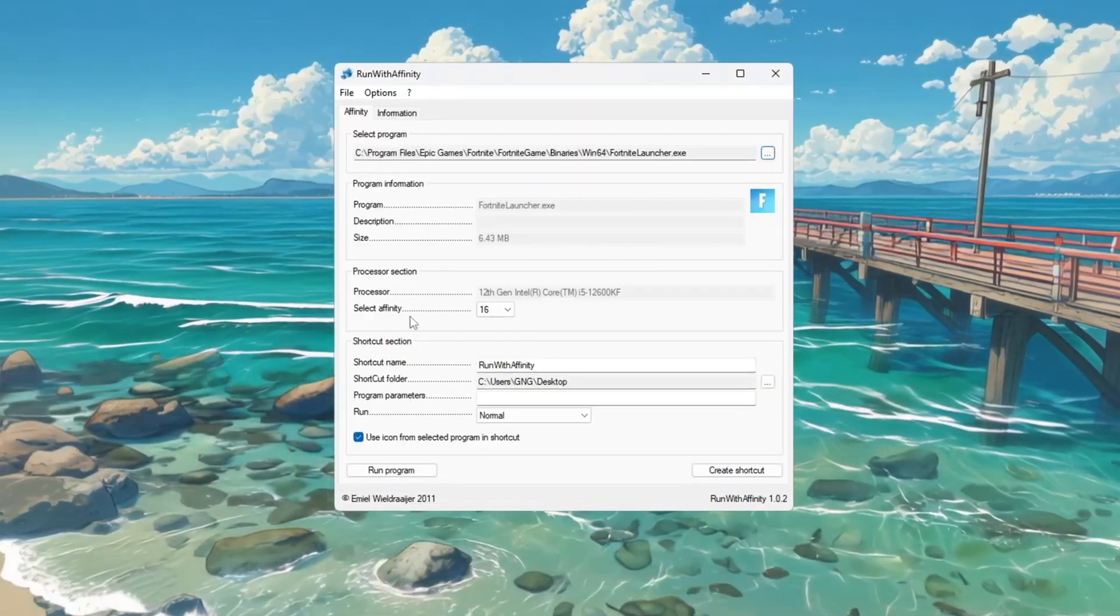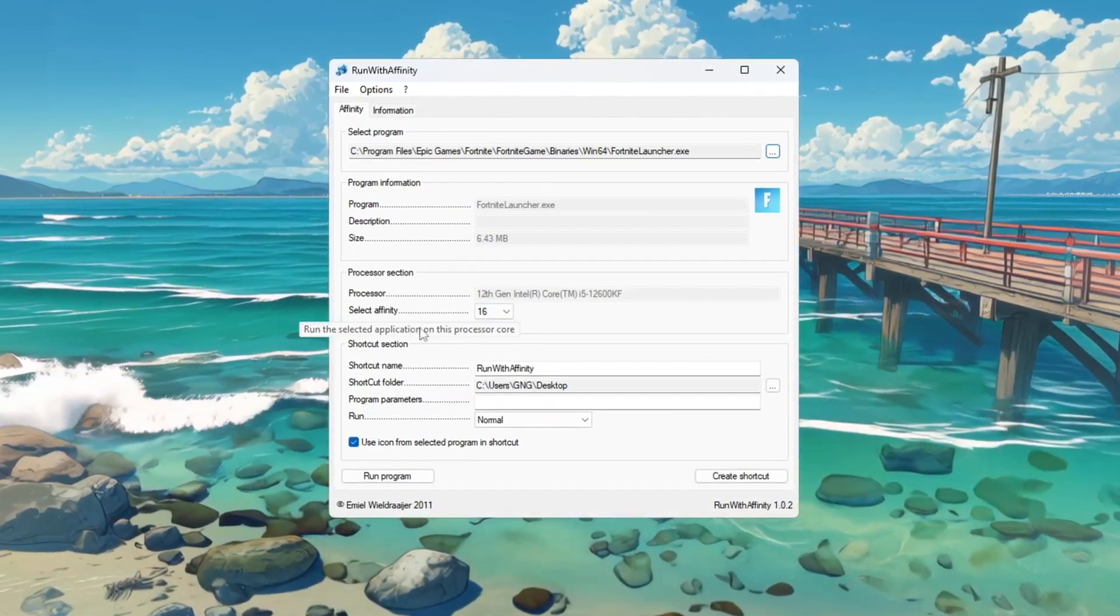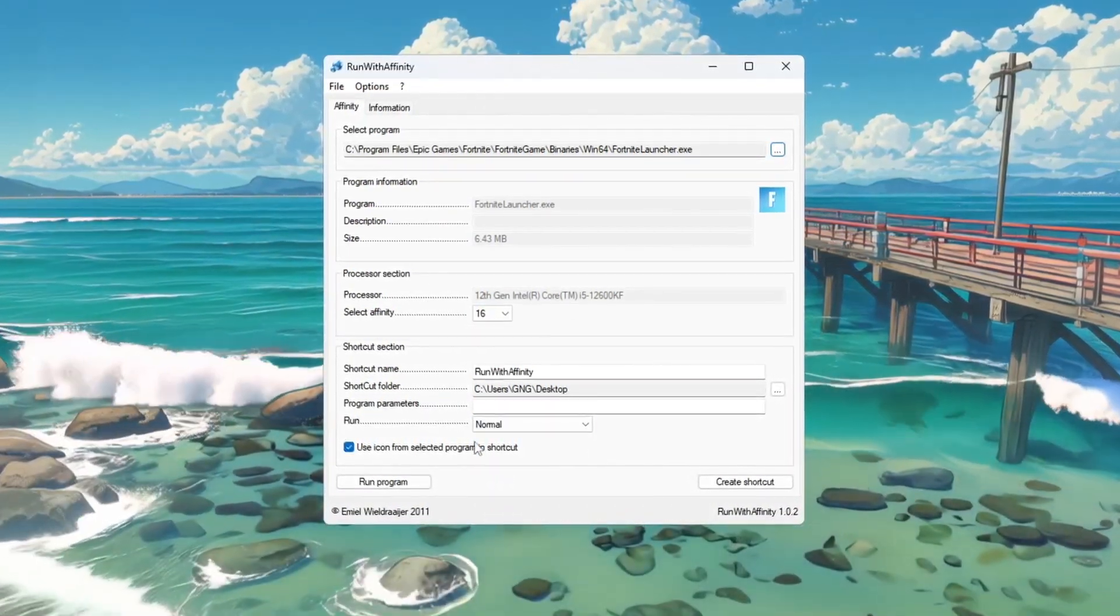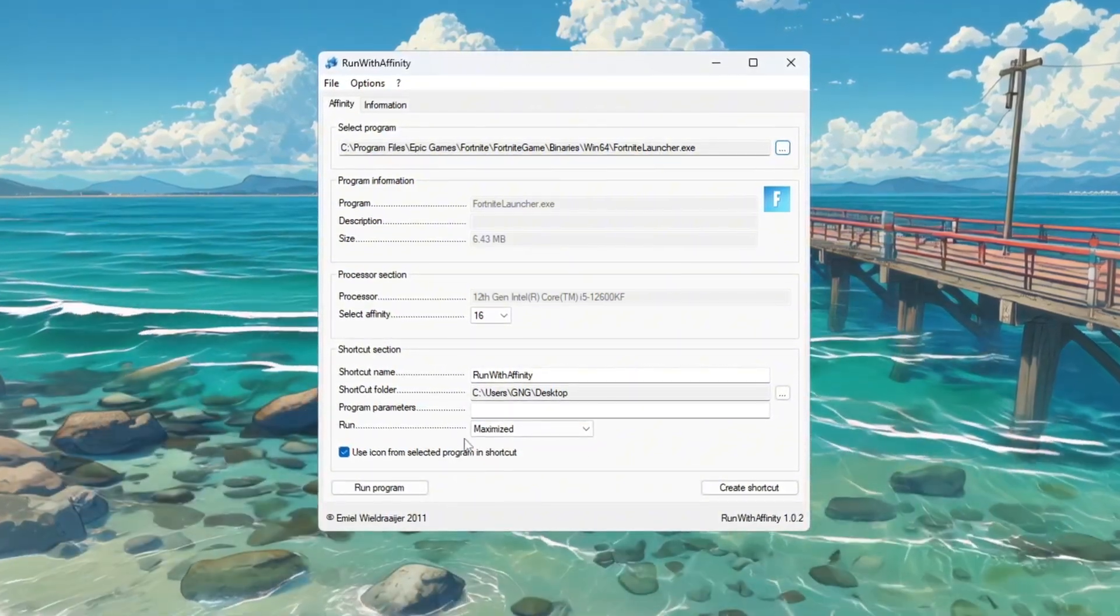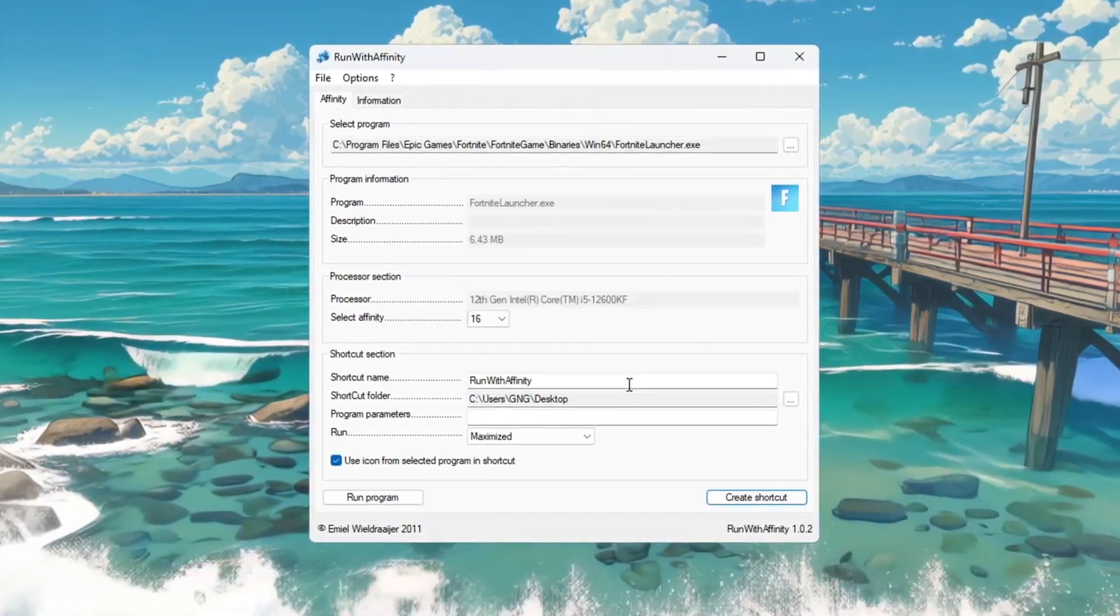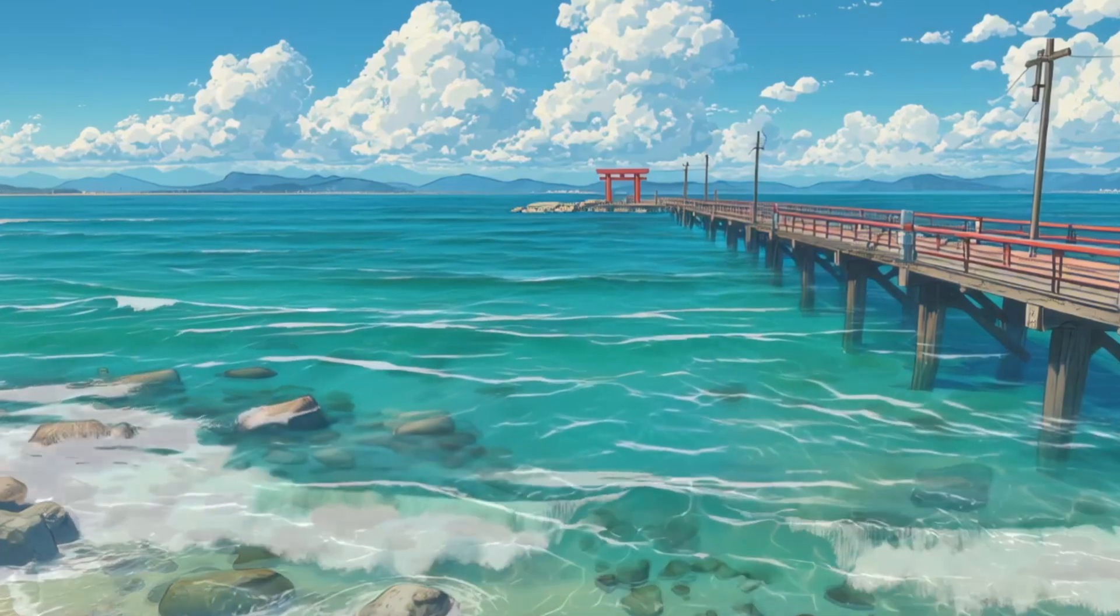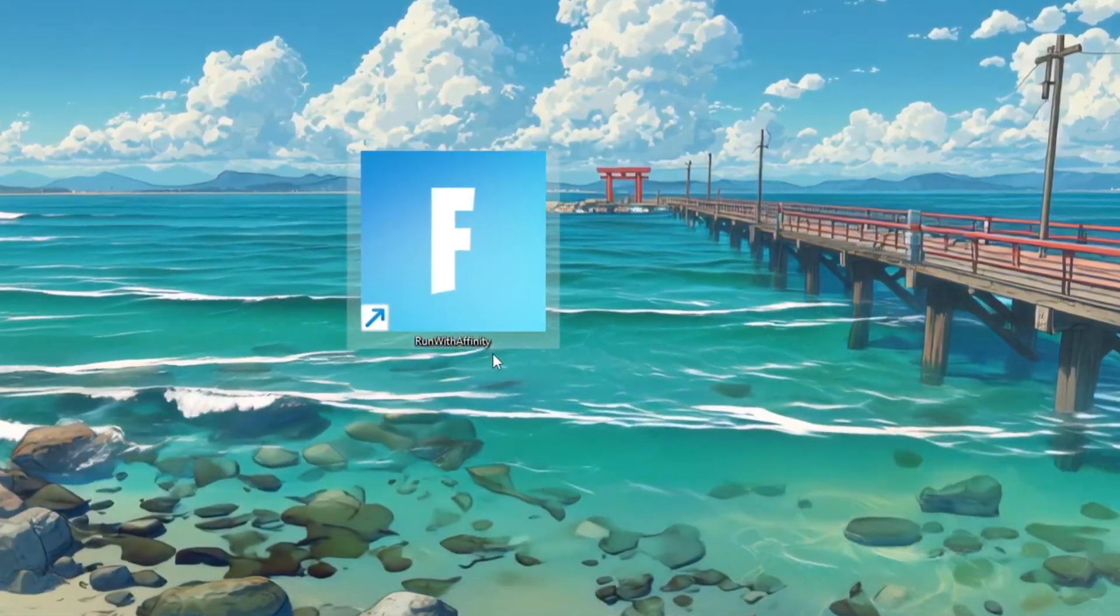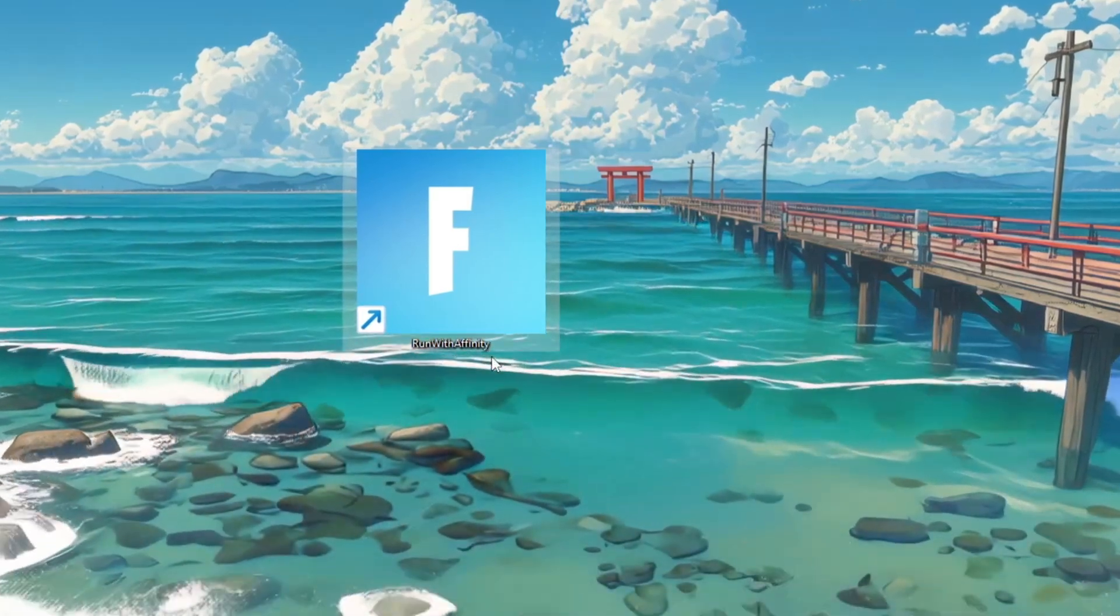After selecting the file, set the Affinity setting to the highest value available. This tells Fortnite to use your most powerful CPU cores. Next, set the Run setting to Maximized so the program runs in full performance mode. Once you have done these settings, create a shortcut using the tool. Now, every time you want to play Fortnite, just use this shortcut to launch it with the best CPU settings. This step helps lower FPS drops and stuttering, especially during busy scenes or fights in the game on budget PCs.